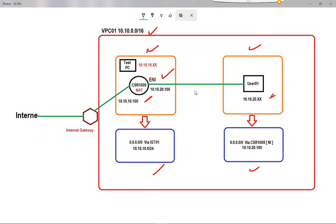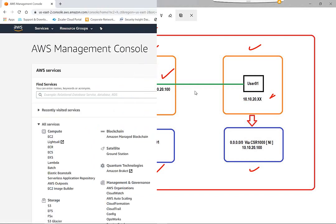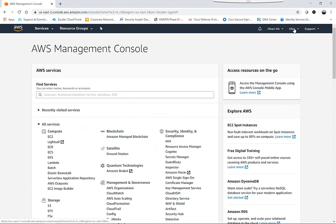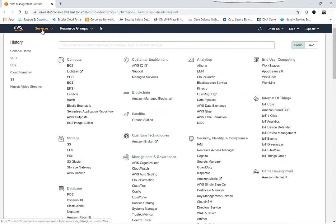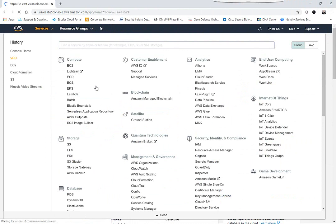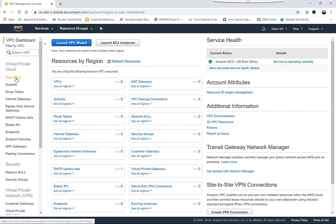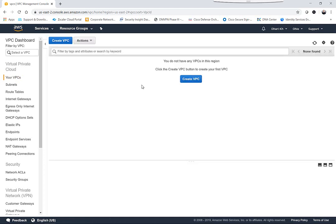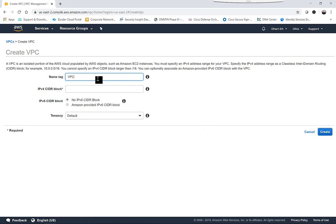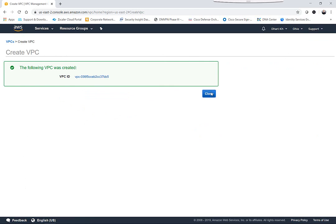Let's get started and jump into AWS. This is my account — we can choose any region. I'll go to VPC first to handle the network portion. As you can see, I don't have any VPC here, so we'll start from scratch. I'll create a VPC called 'vpc01' with CIDR 10.10.0.0/16 and click Create.